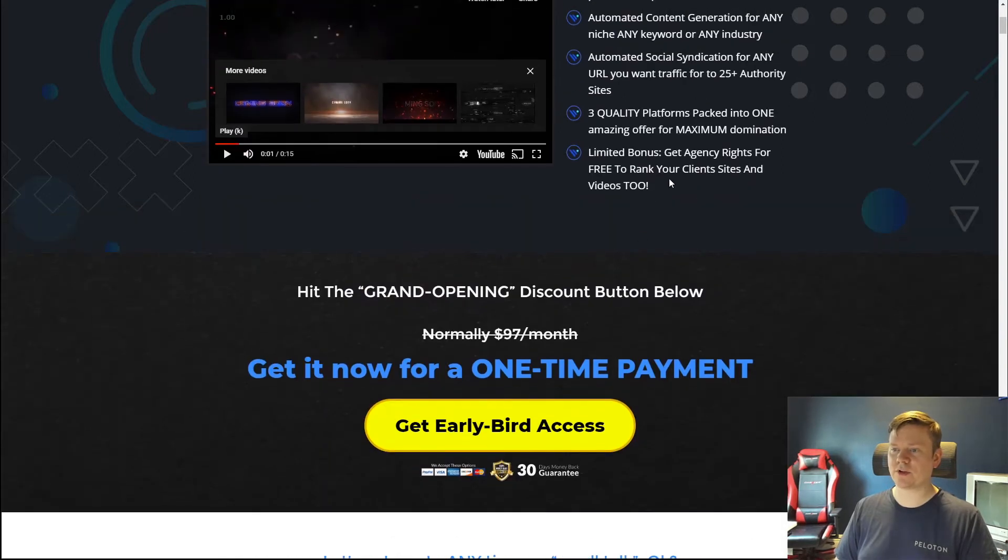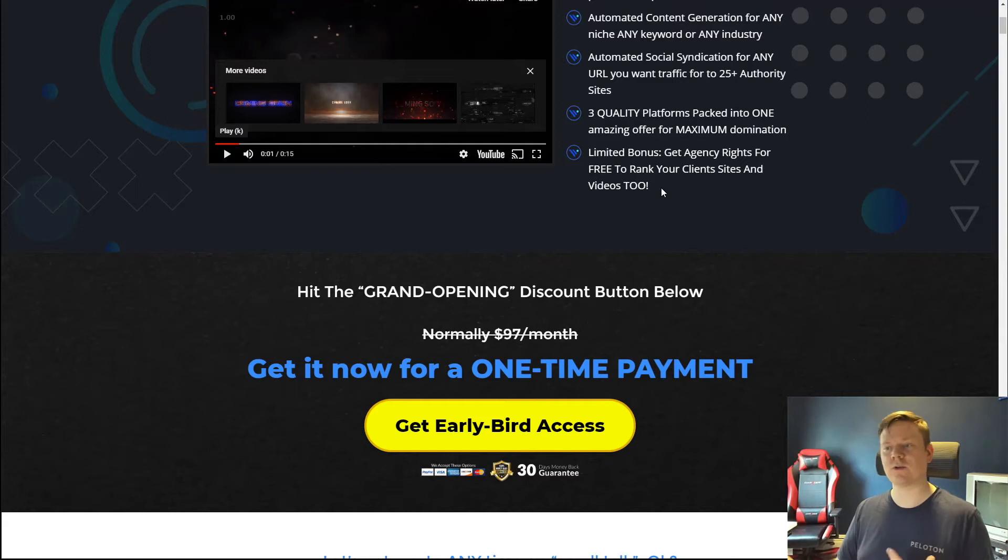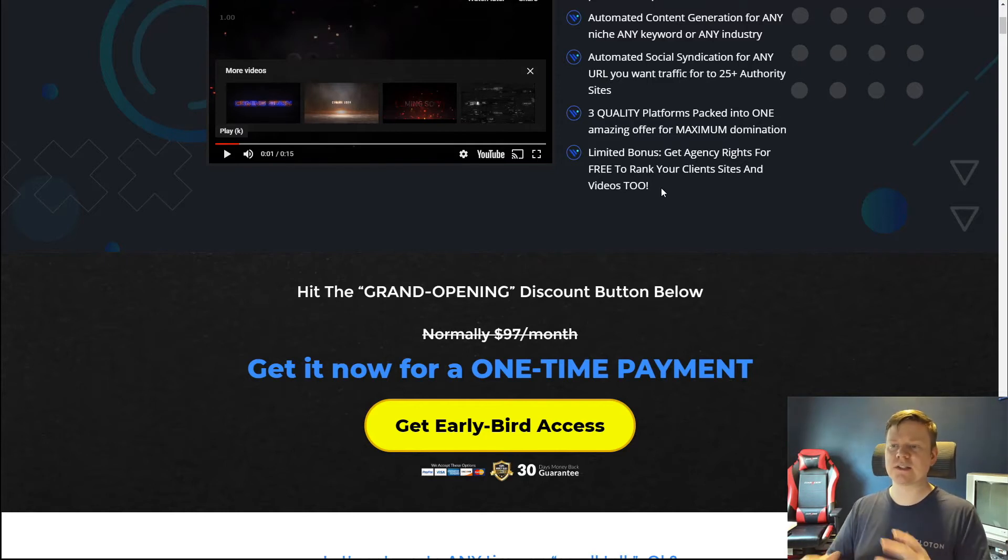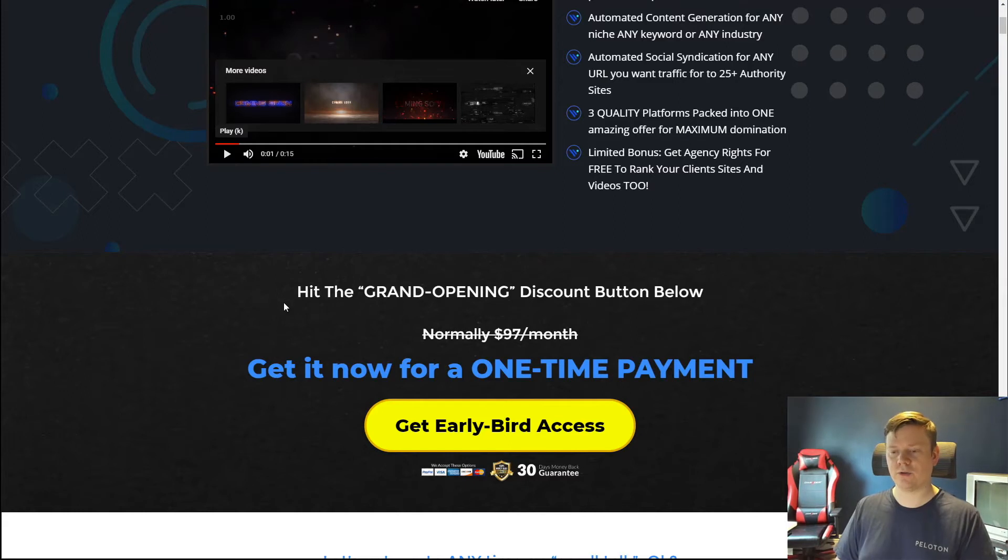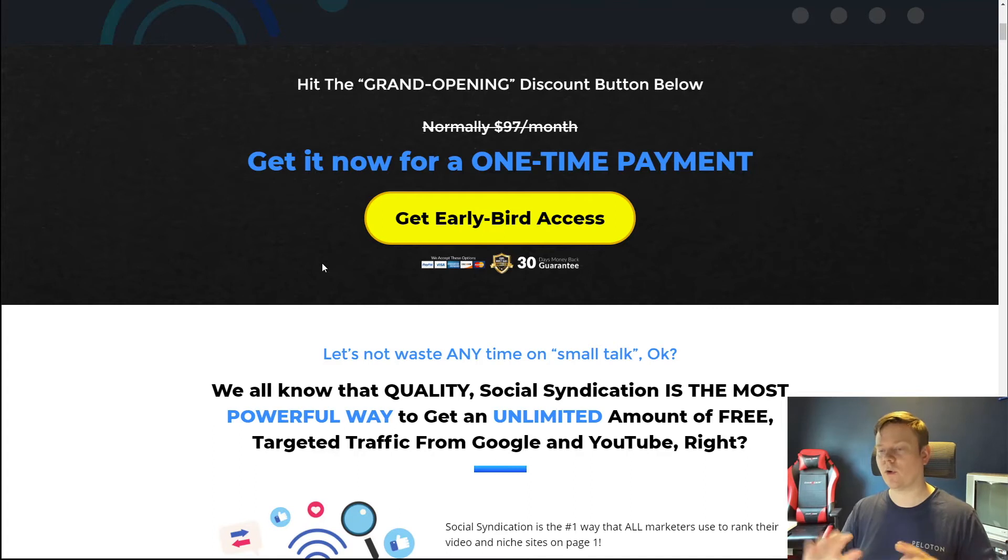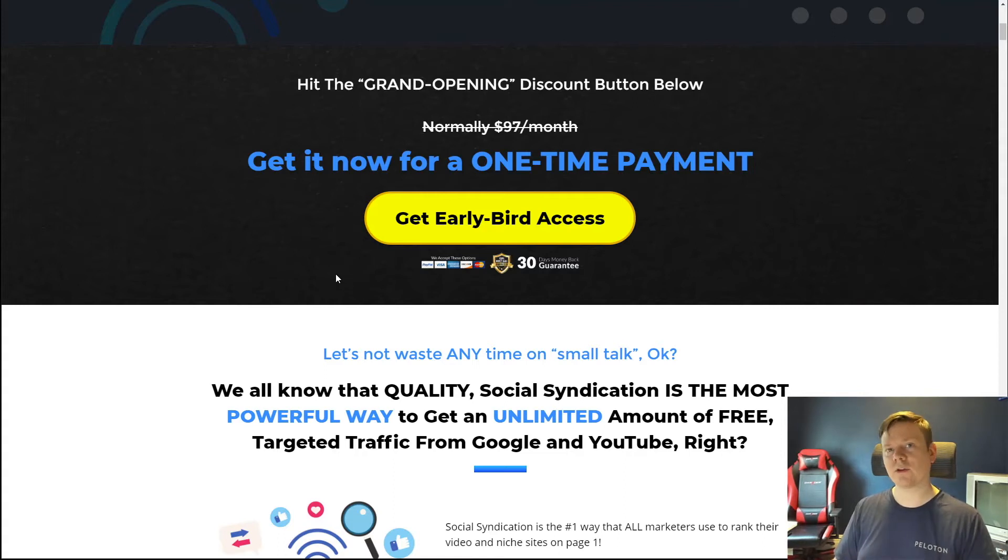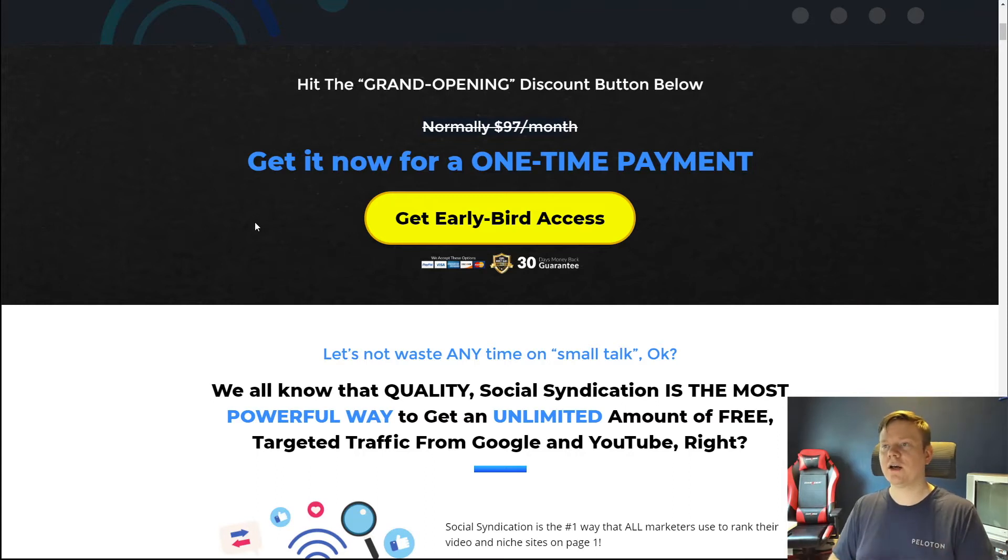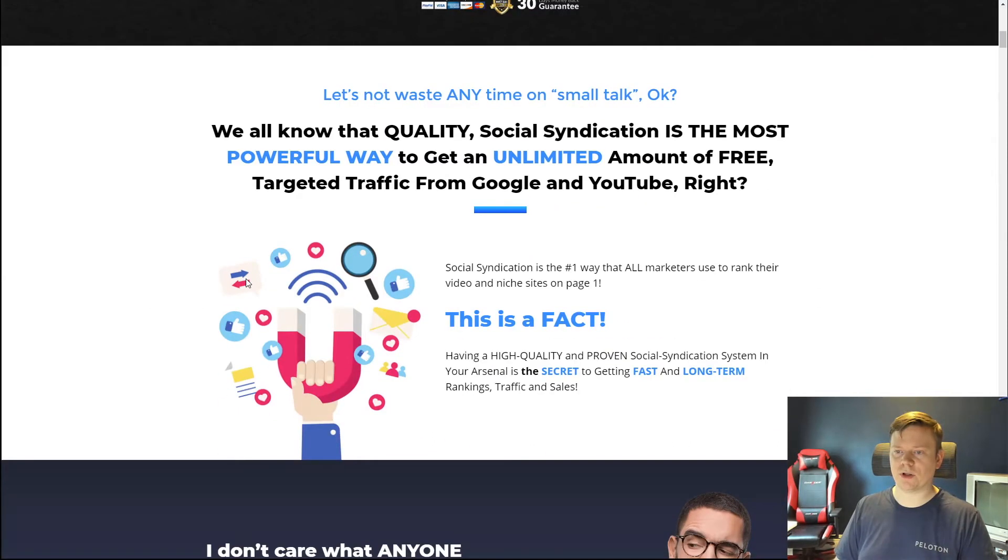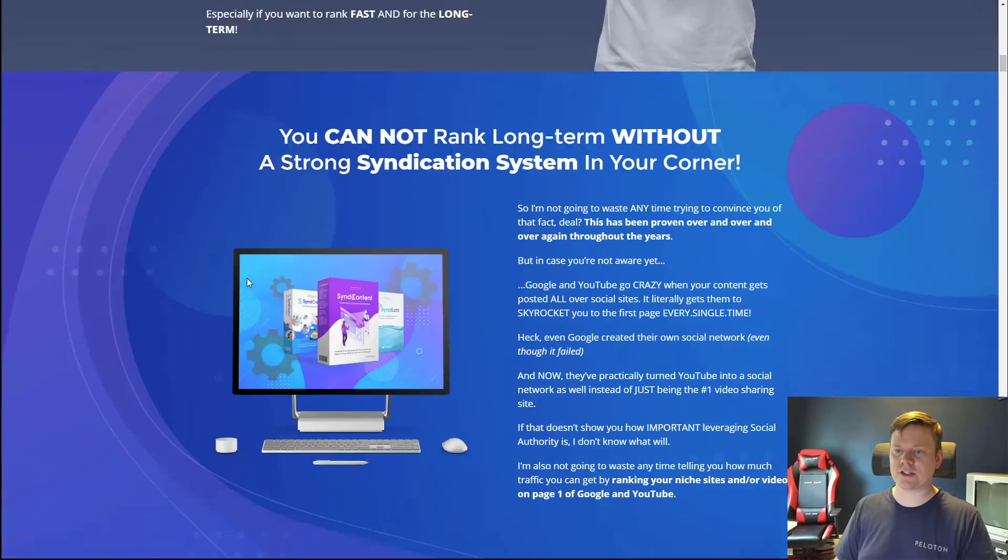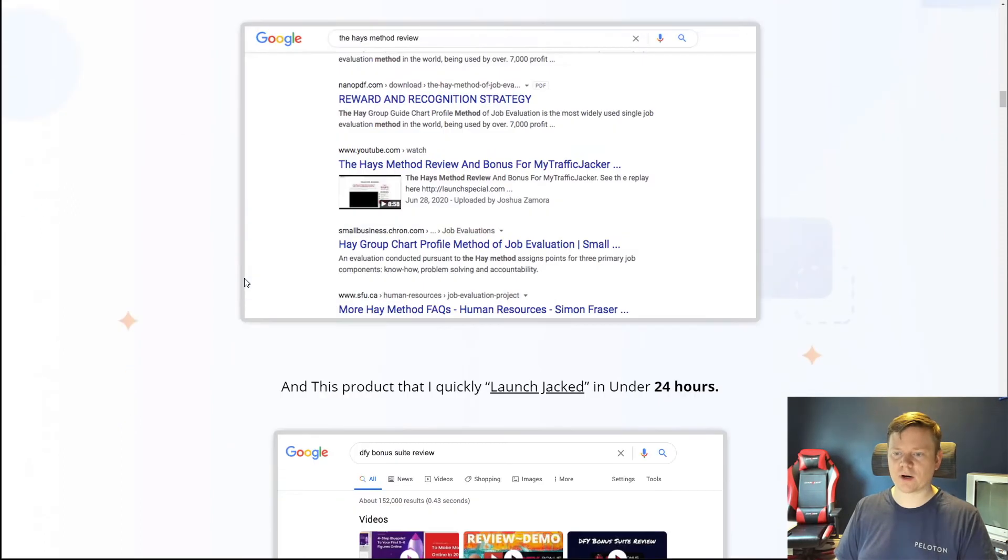They've combined three of their quality platforms into one to make this a killer combination. They also have a limited bonus where you'll be able to get agency rights to actually rank your client sites and videos. If you want to help a client rank a YouTube video or use this to rank their local business website, this is another way you can get backlinks pretty much automated and you could charge them for it. This is going to be a one-time grand opening deal where they're going to basically give you the whole package for a one-time payment. You're not going to have to pay monthly fees or anything like that. But if you do decide to wait and do this after the launch period, there's a good chance this could turn into a monthly subscription or the price is going to go up significantly. I think they say here it's normally $97 a month.